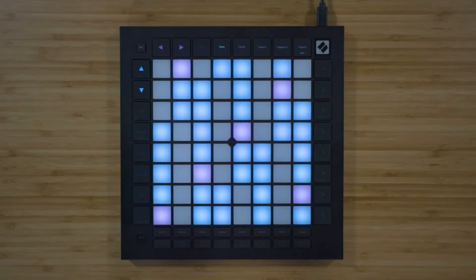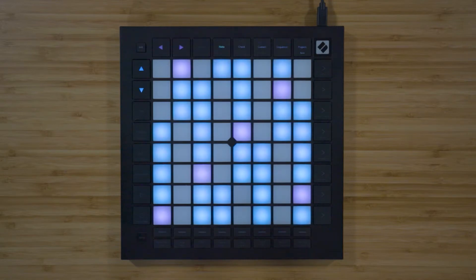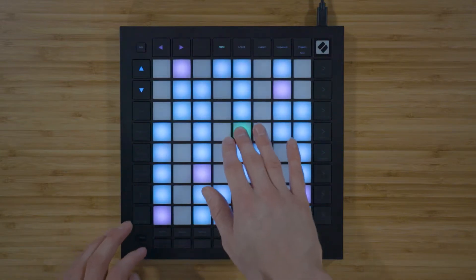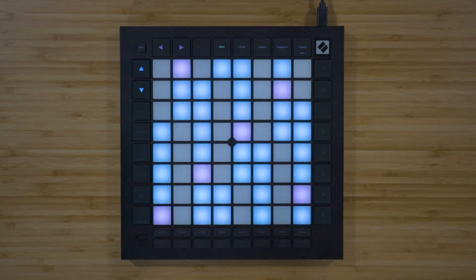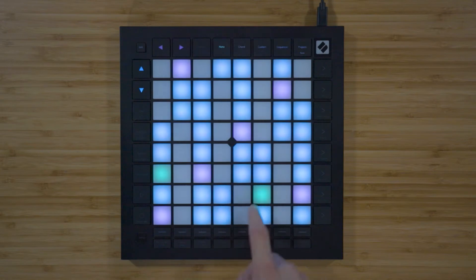Now let's explore the functions on the Launchpad Pro. Firstly we have the Note Mode, which has two different views. Chromatic Note Mode shows us all of the available notes but highlights the notes in the currently selected scale. Pink pads represent the root note, blue pads represent the notes in the currently selected scale, and notes outside of the selected scale remain unlit.